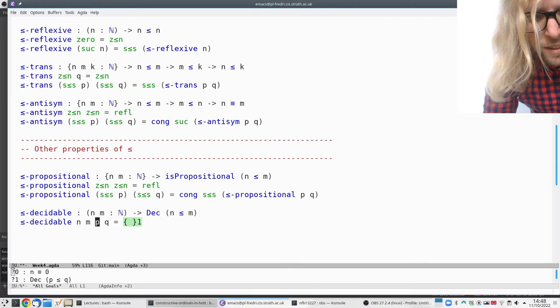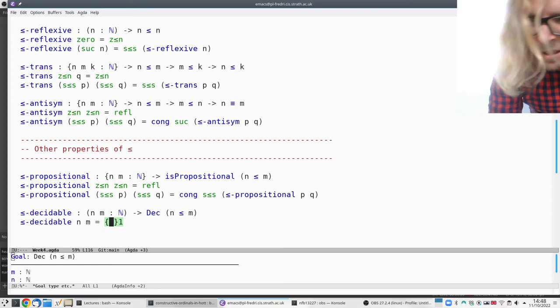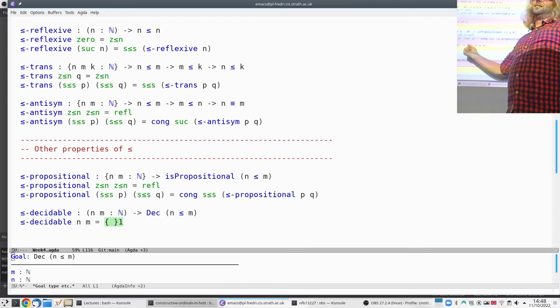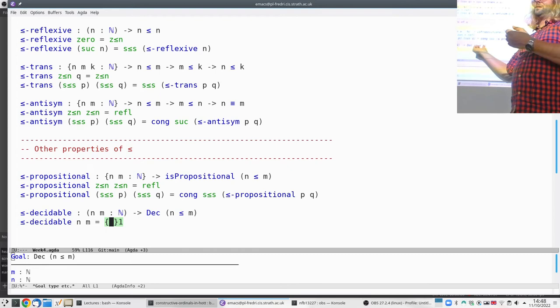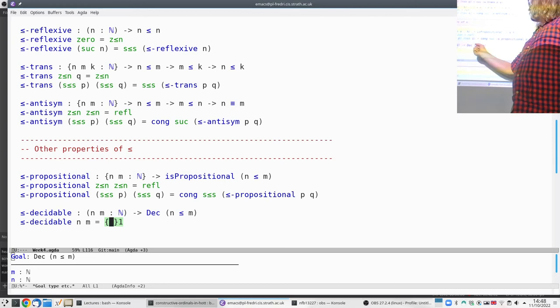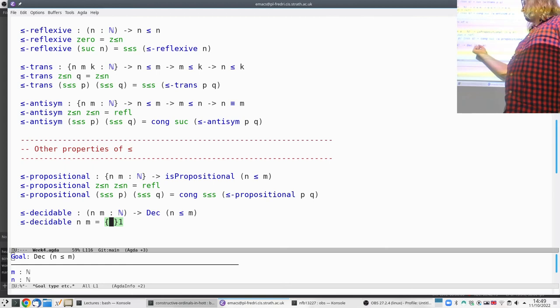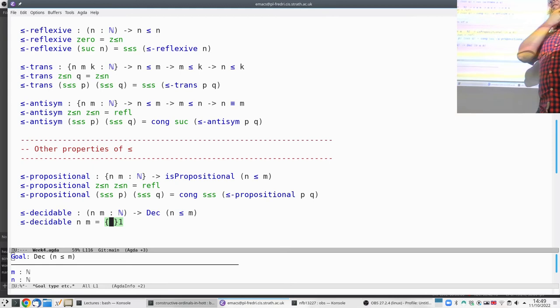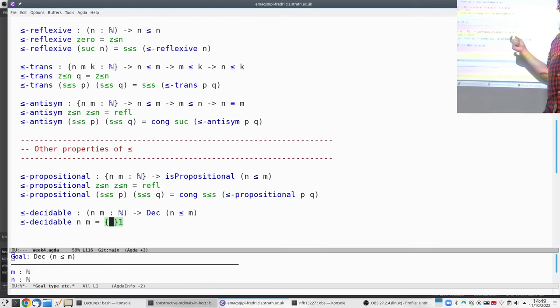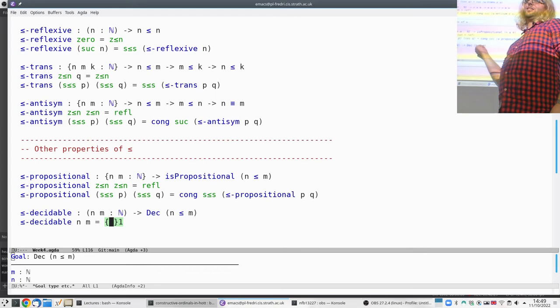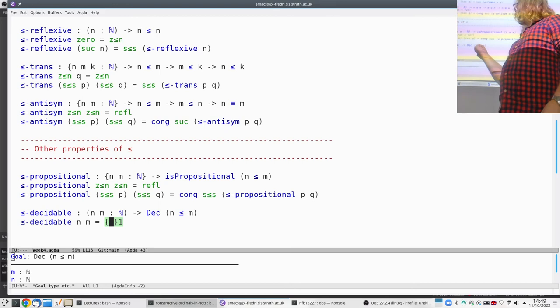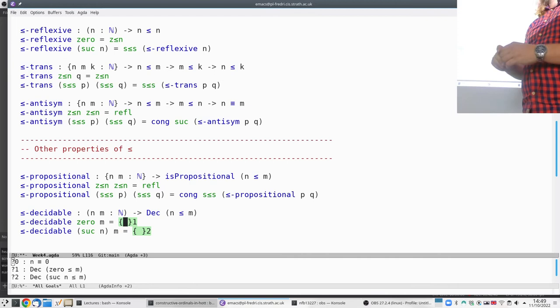The last example: decidability of less-than. This means we can decide if N < M is true or false — either return yes with a proof, or no with a proof that it implies bottom. We pattern match on N first: if N is zero, then zero is always less than any M, so we say yes with the first constructor. If N is suc, we look at M.